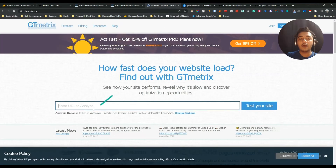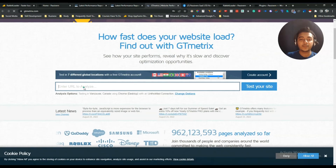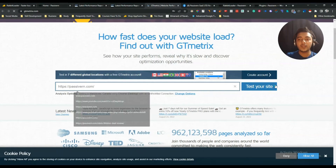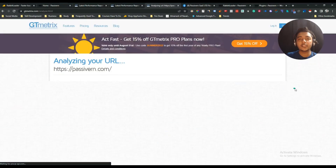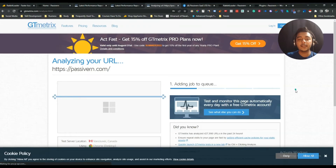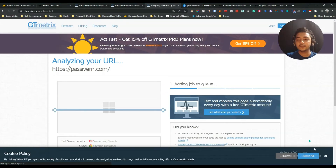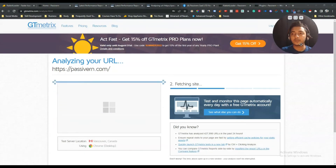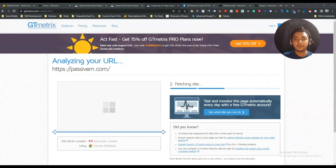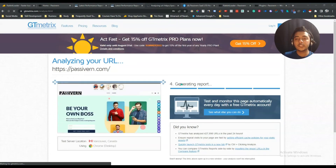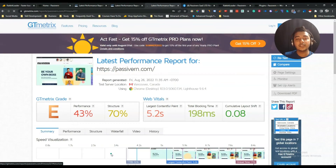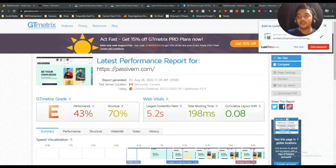Now I will test one more time to show you how much the difference is. Let me enter my website URL and click Test Your Site and let it be analyzed. The grade is now E — I am not sure why.